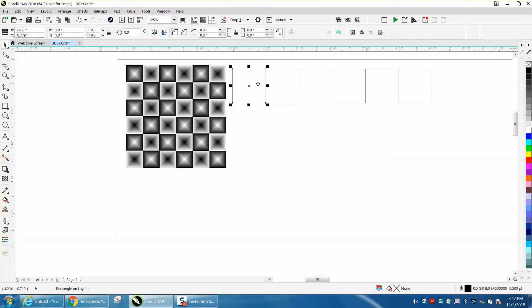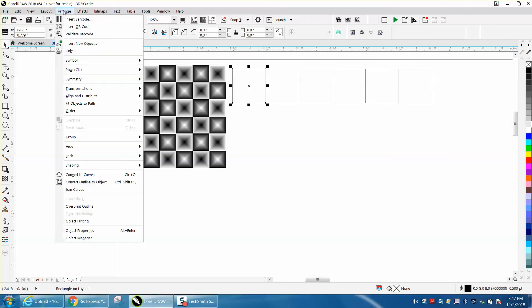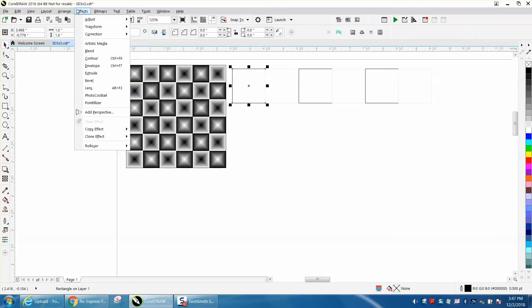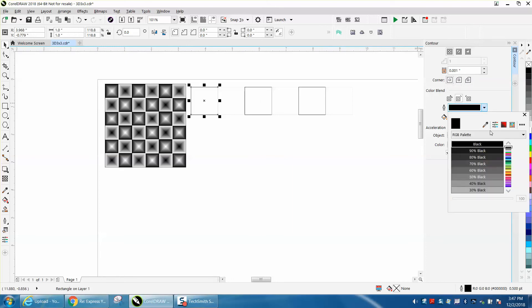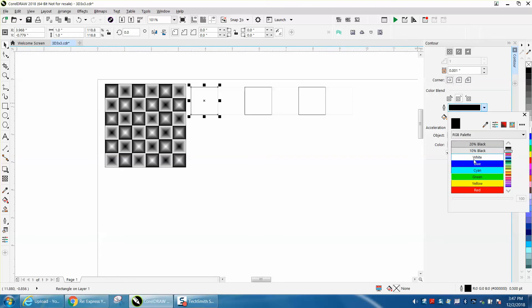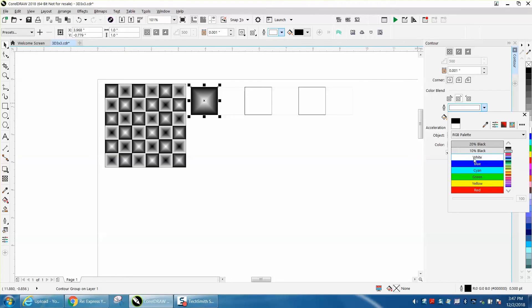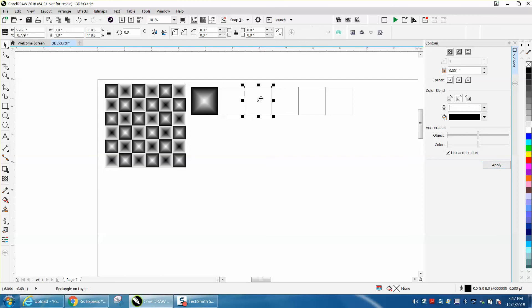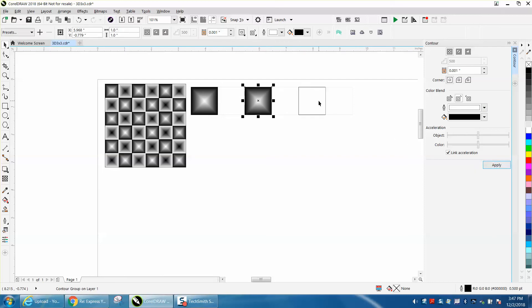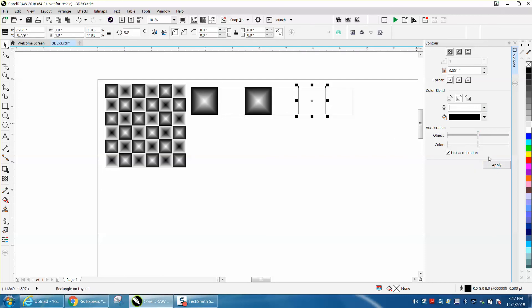Now, we take our very first one and go up to the contour tool, under effects and contour. I've already got it set up. It's going from black, and I want it to go from black to white on the black ones. And then we're going to do the other one, and do the other one.